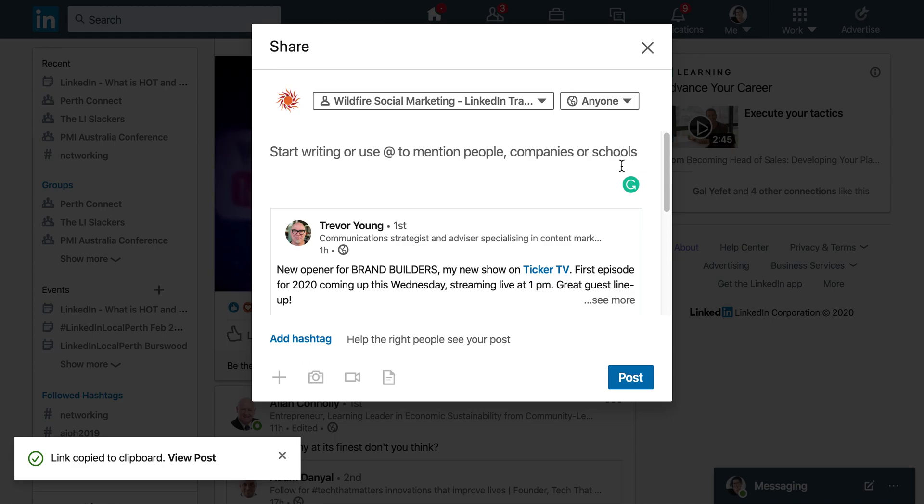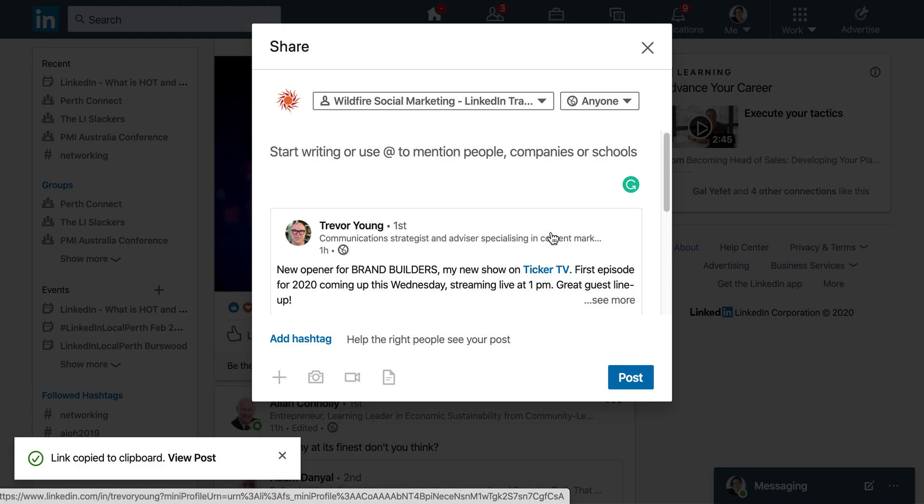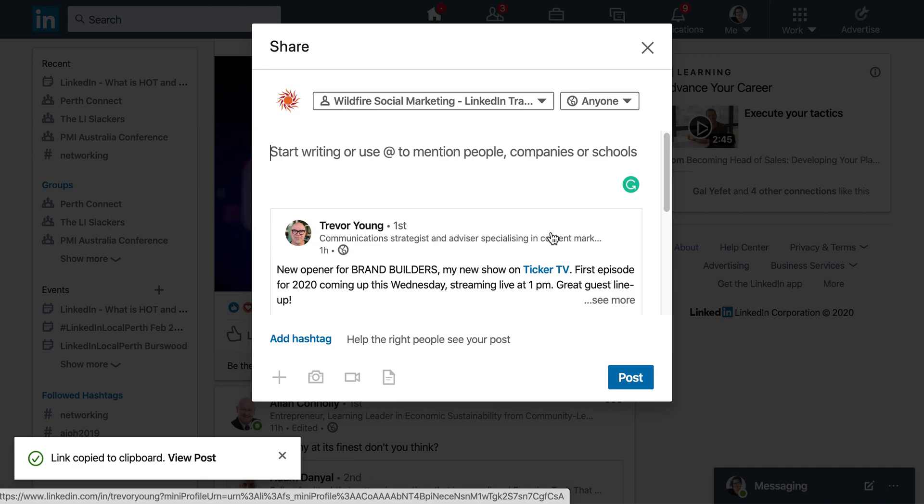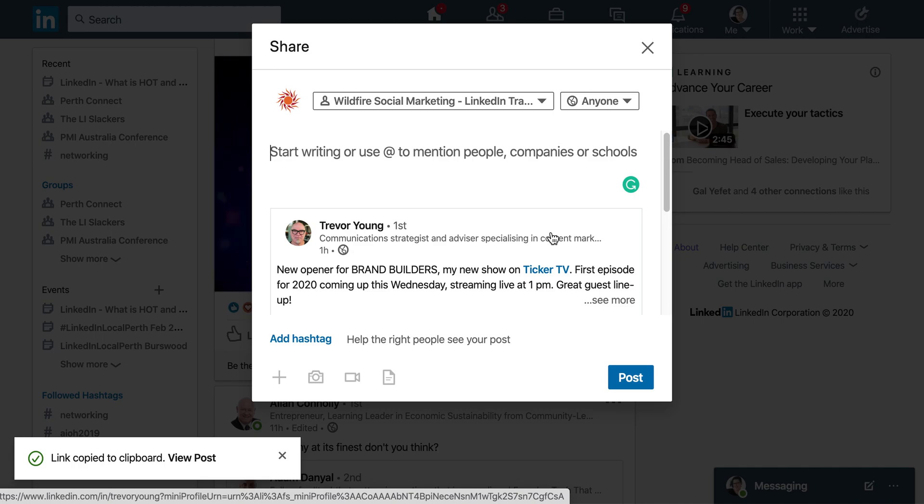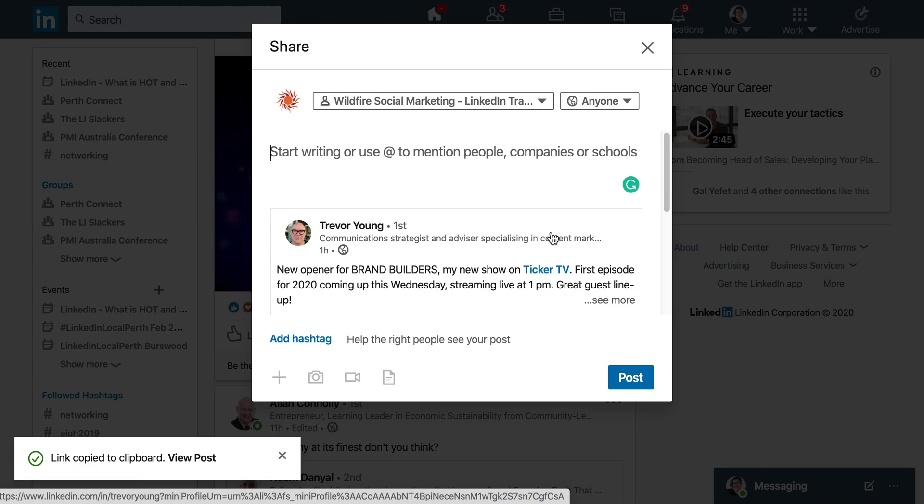Three is the perfect number that LinkedIn recommend. And my strategy for that is a general hashtag. So say hashtag networking, a specific hashtag. So say hashtag Perth business networking, and then a unique hashtag. And this might be your own brand. So I would use LinkedIn demystifier or something like that to make it so people can follow my content and find it easily. So that's my tips with this new feature. Watch the other two videos to see what else you can do with this new update. But it's really exciting to be able to share content very easily to your company page.